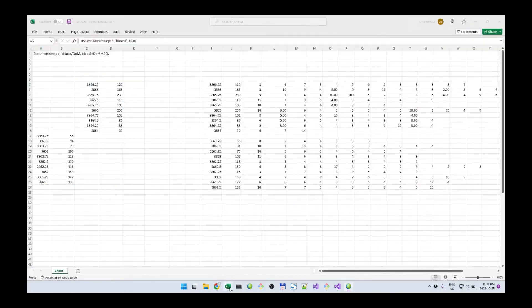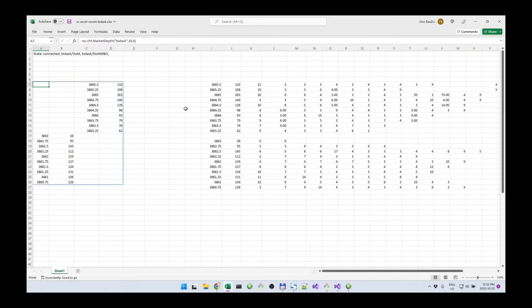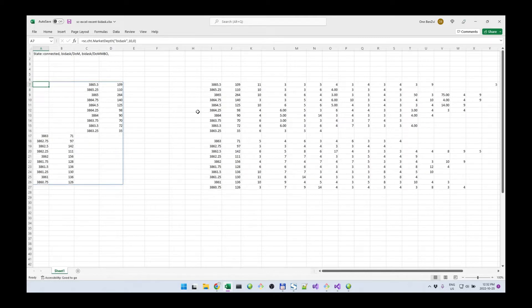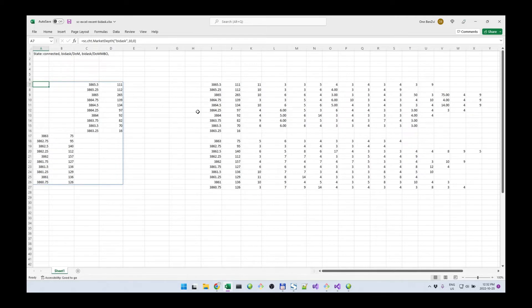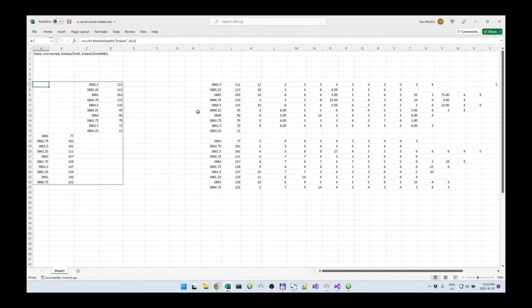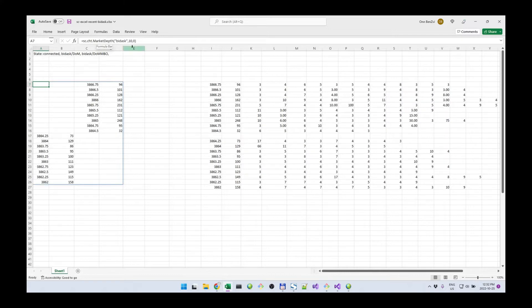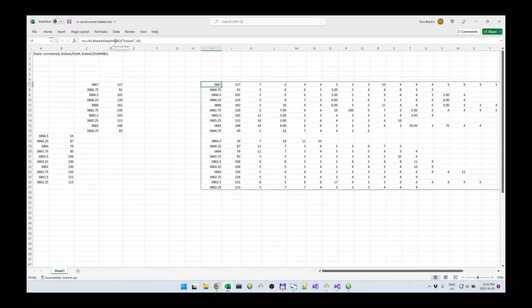On the Excel side, I have two functions that are relevant for the bid ask market depth, the recent bid ask market depth. One is the market depth function itself, the basic one, and the other one is the market depth MBO.